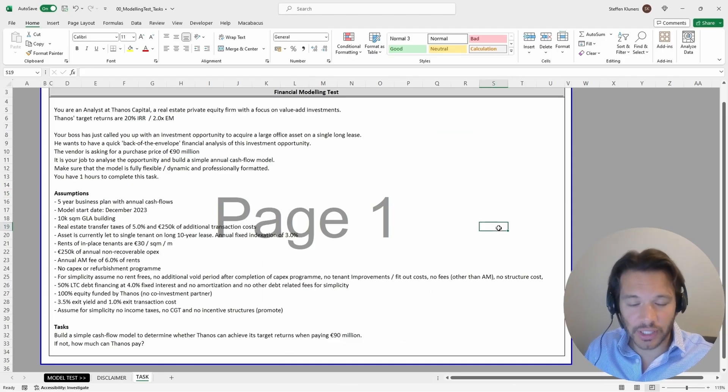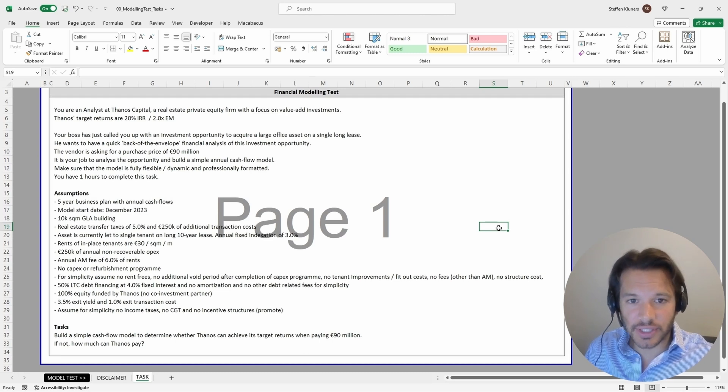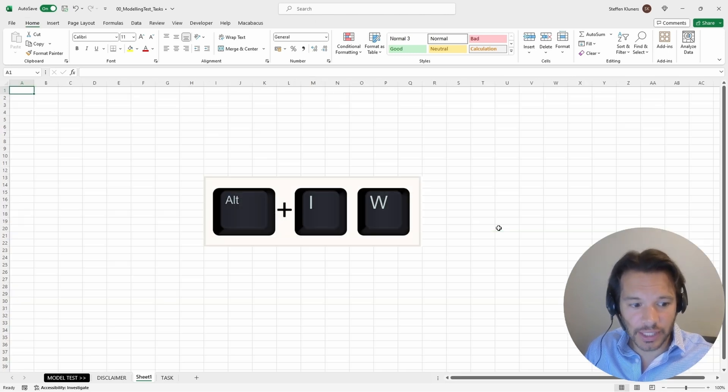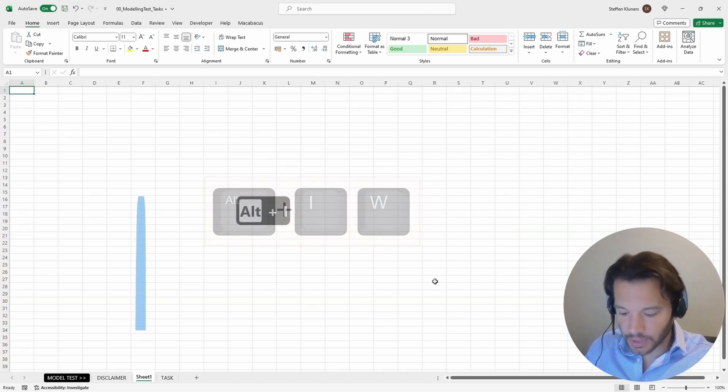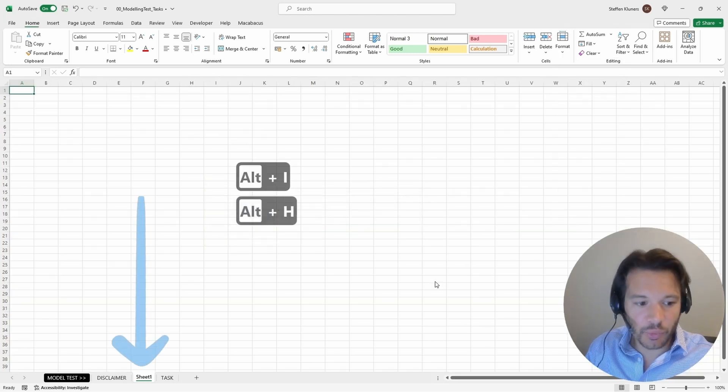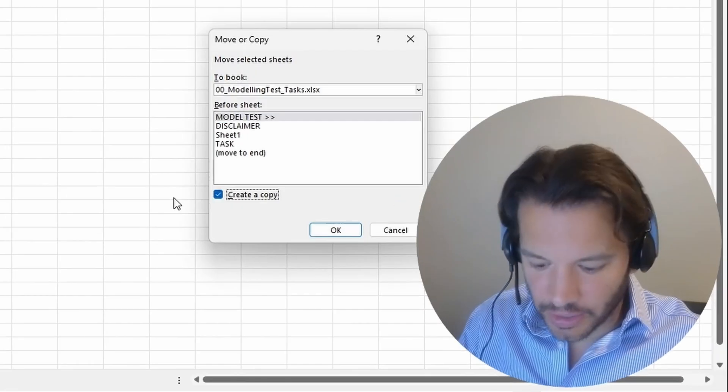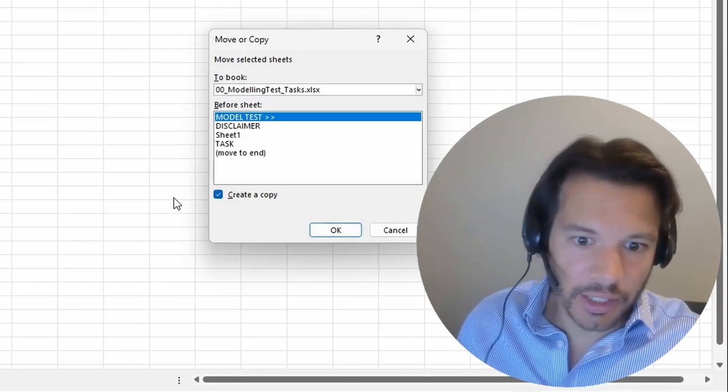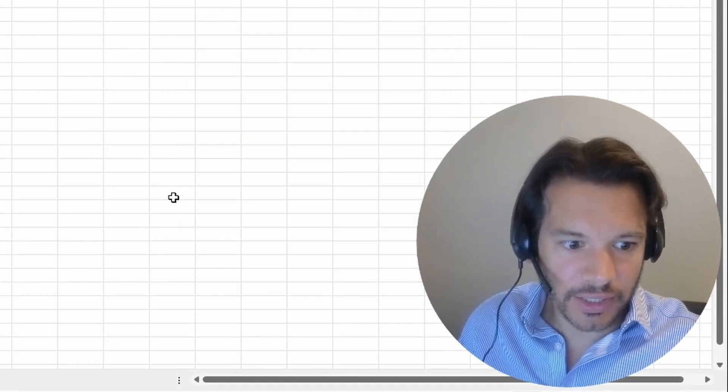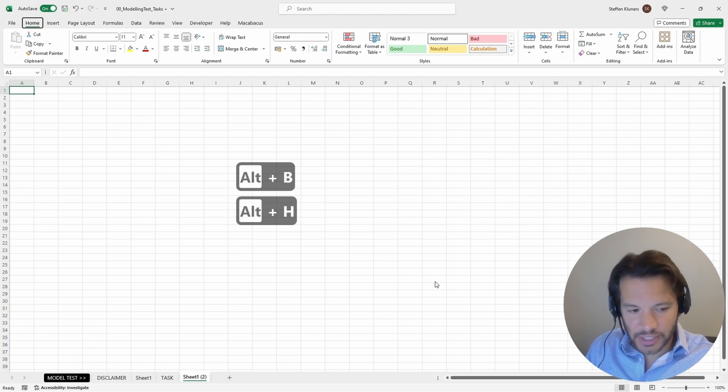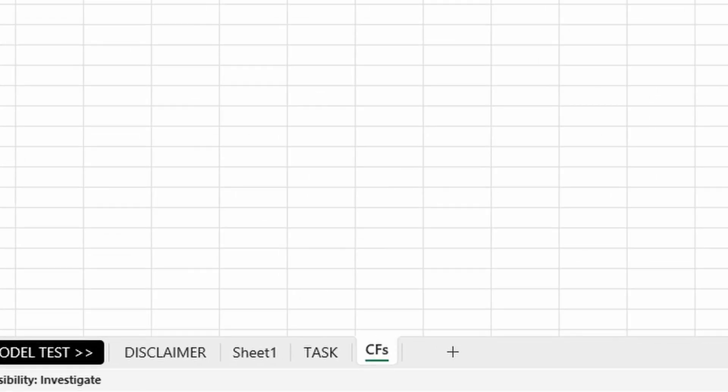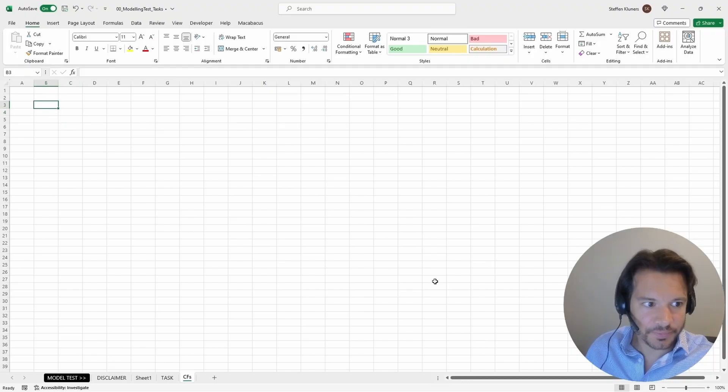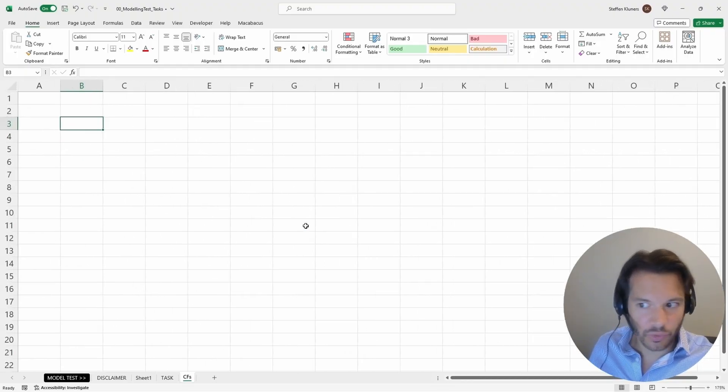The first thing we're doing is inserting the tab. Alt+I+W, there you go. Now we've got the tab. We move it to the end after the tasks, move to end, and we're changing the name. We call it cash flows.